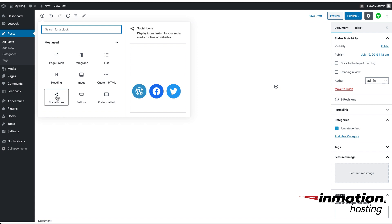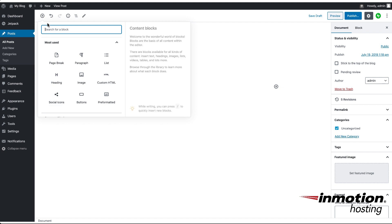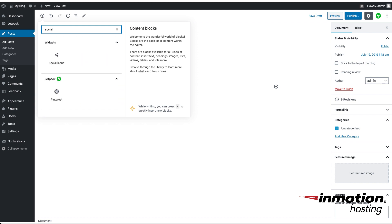If you don't see the social icons block immediately, you can click on the search option here and then type in social. It will appear under widgets.